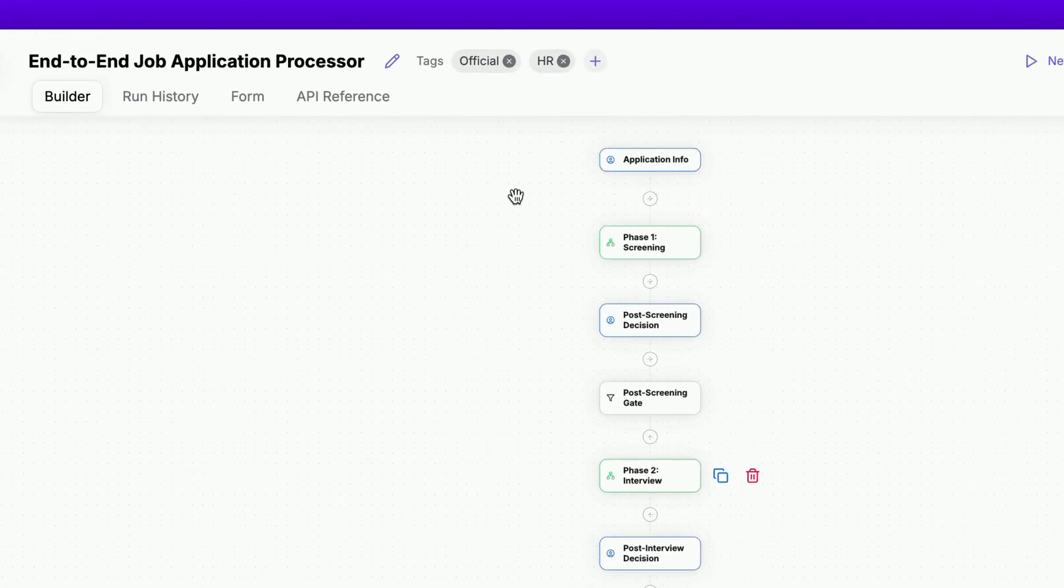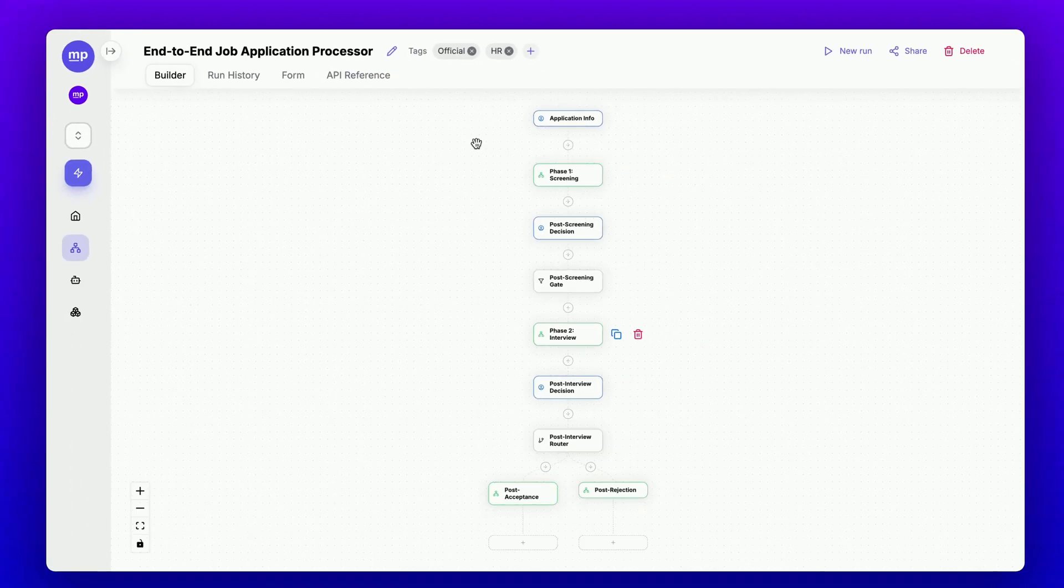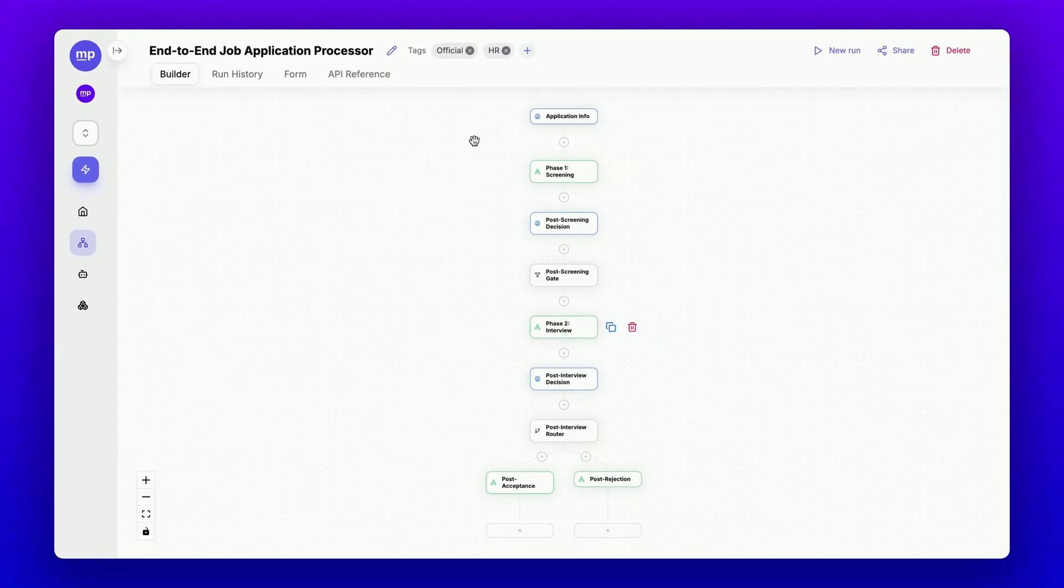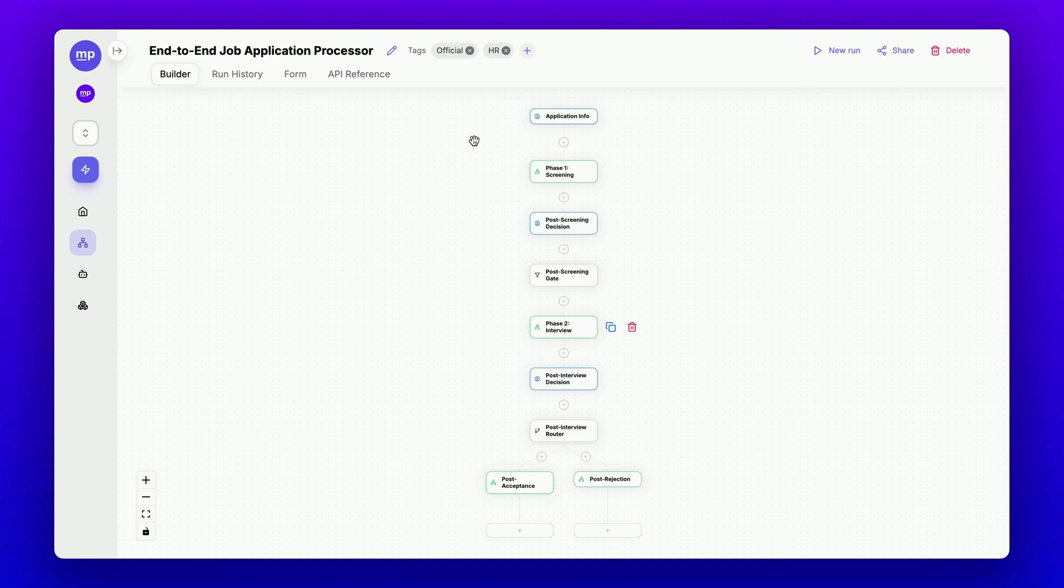Hey guys, welcome to another video from MindPal, where we show you how to build multi-agent workflows to automate business processes.